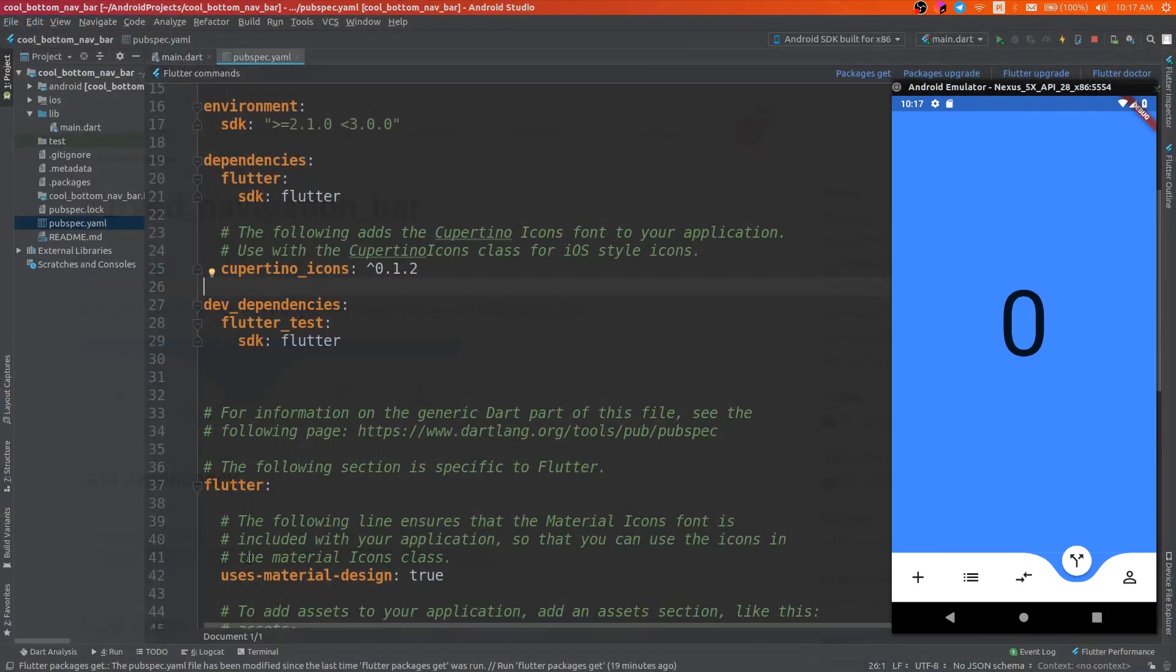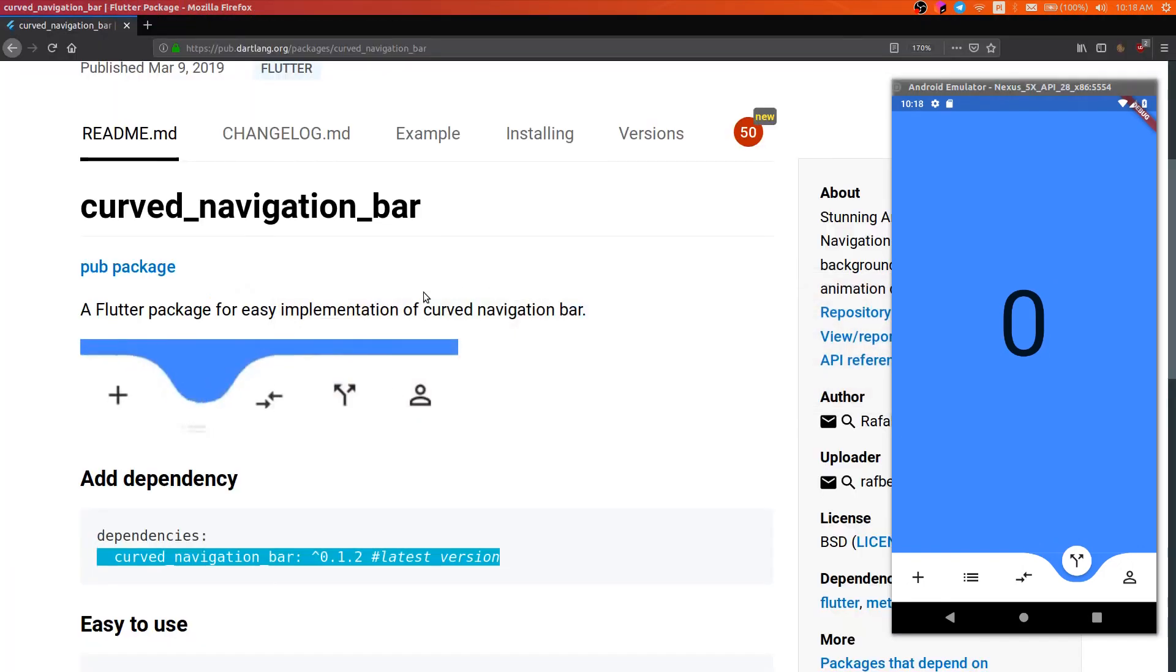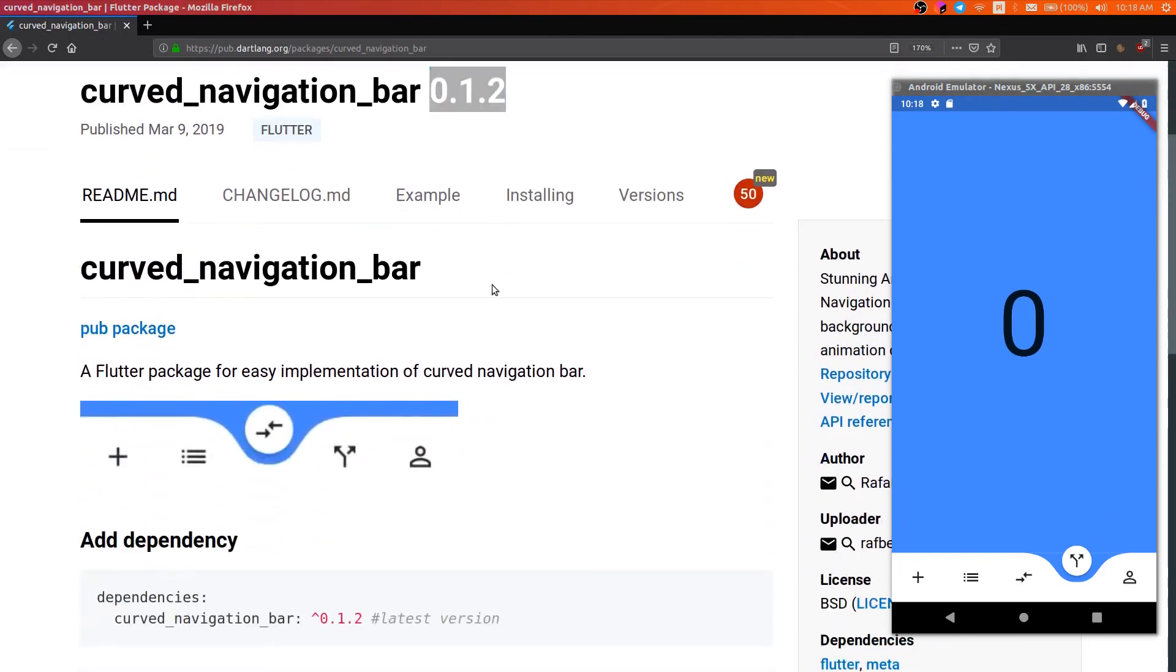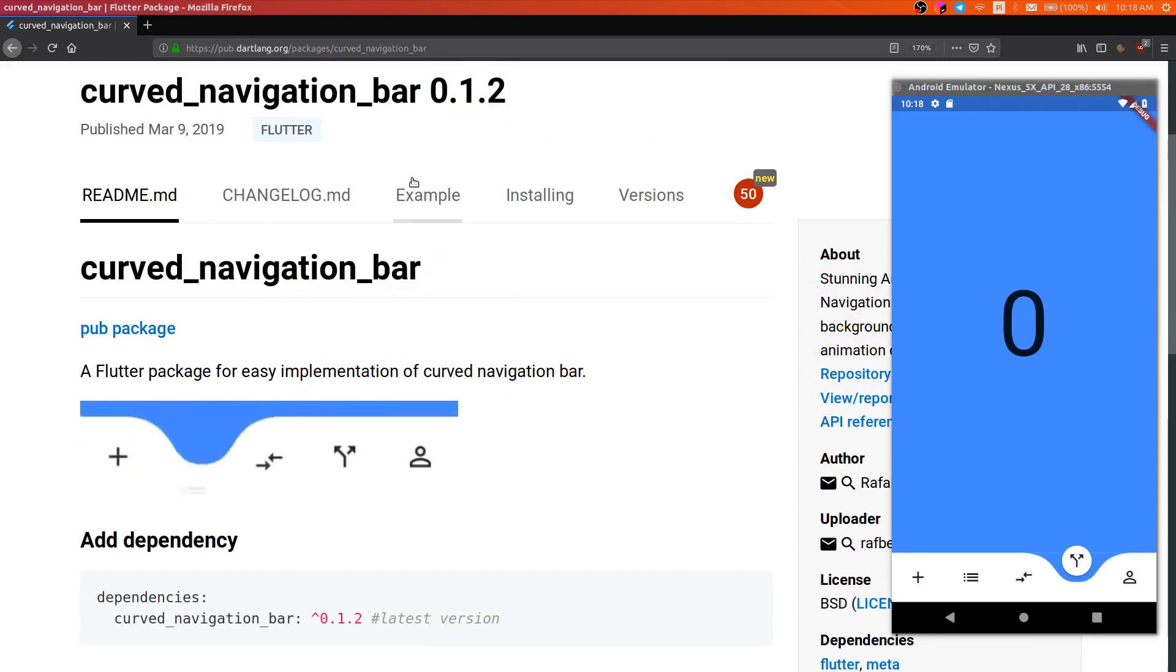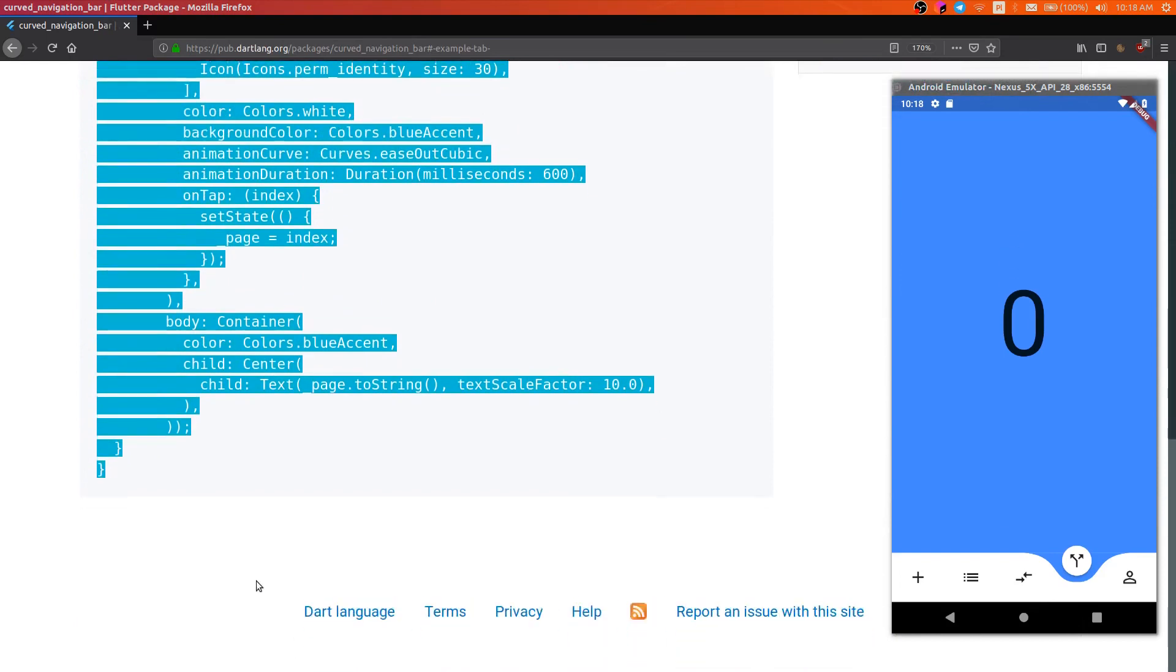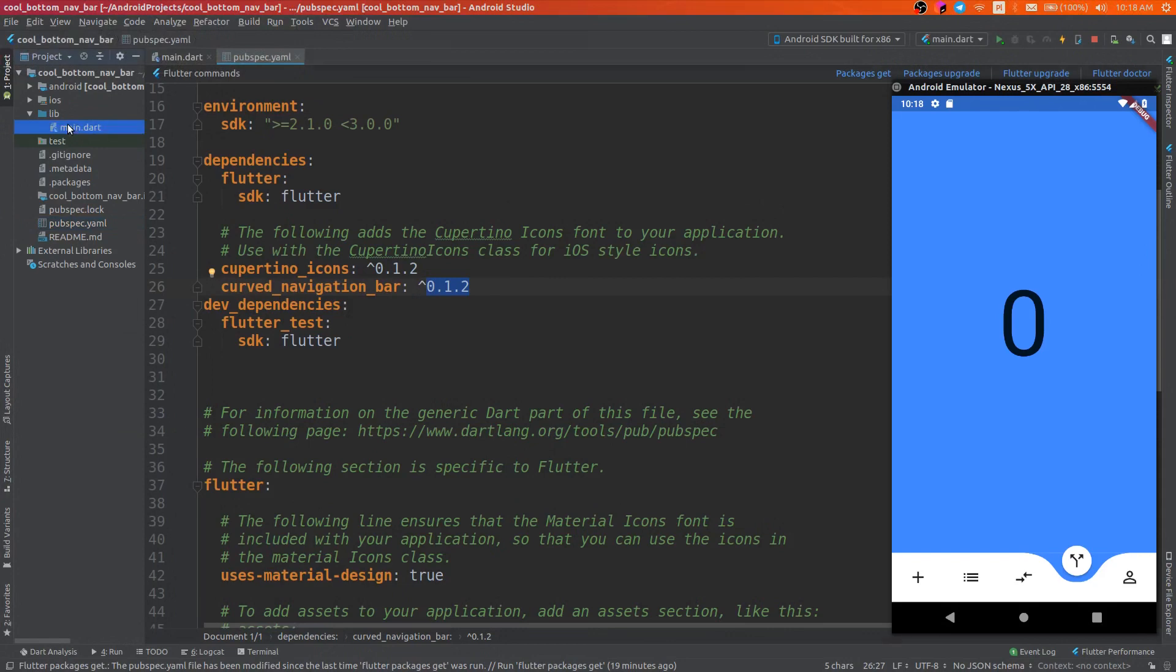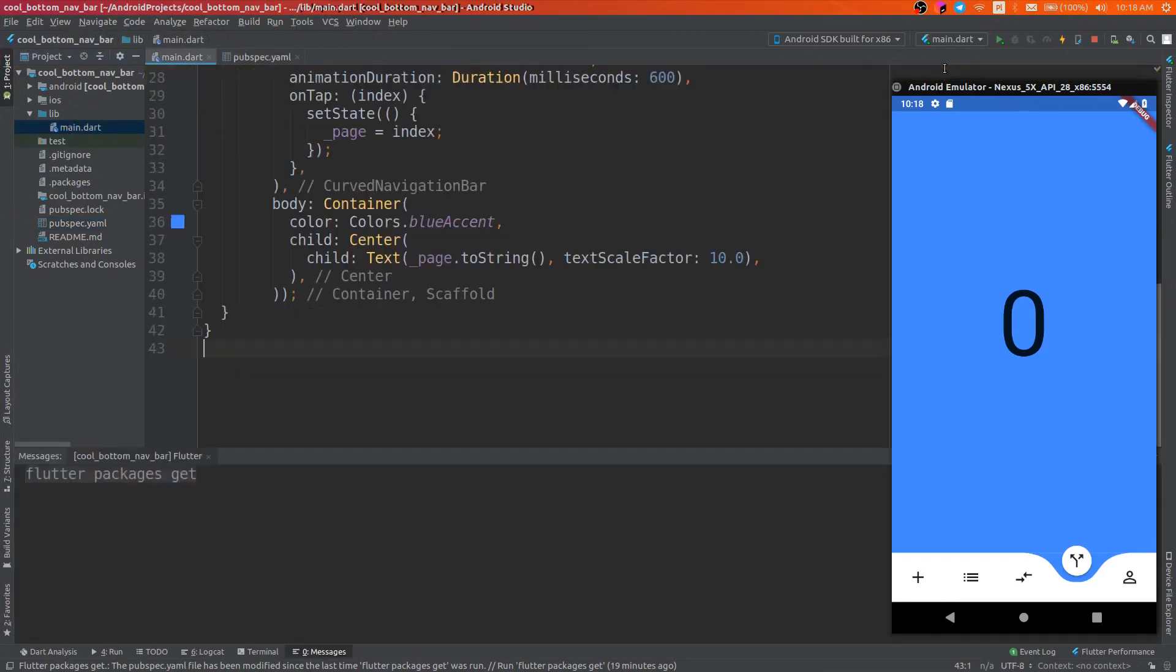Open pubspec and add the latest version of curved navigation bar. So now the latest version is 0.1.2 and we can copy the example. Run get dependencies.